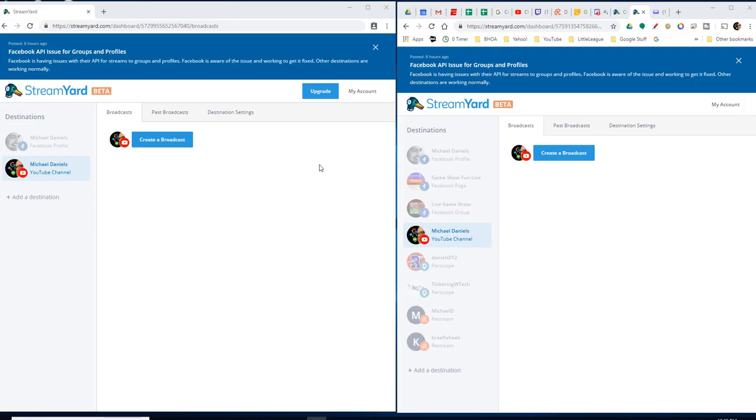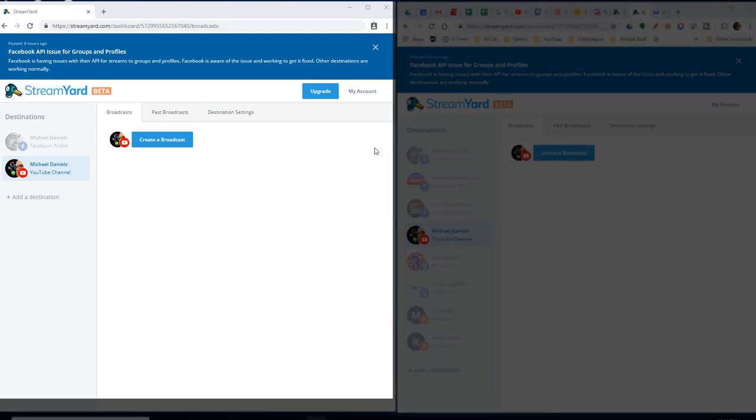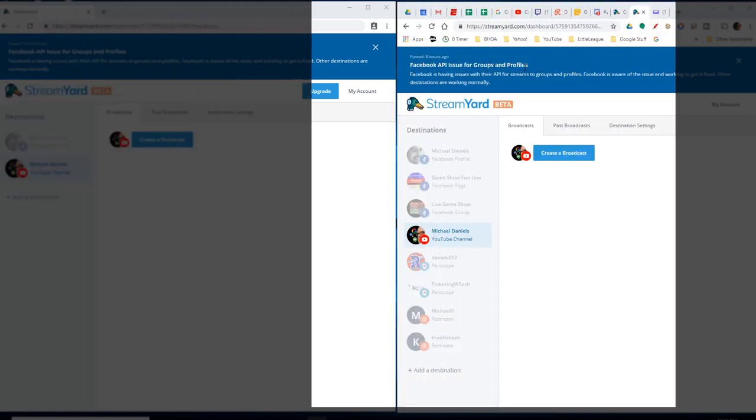If you take a look here, you can see on this side we have, this is just my StreamYard with just a Yahoo account that I have. Just set it up just for fun, just to see. And you can see that I have my Facebook profile and my YouTube channel profile.